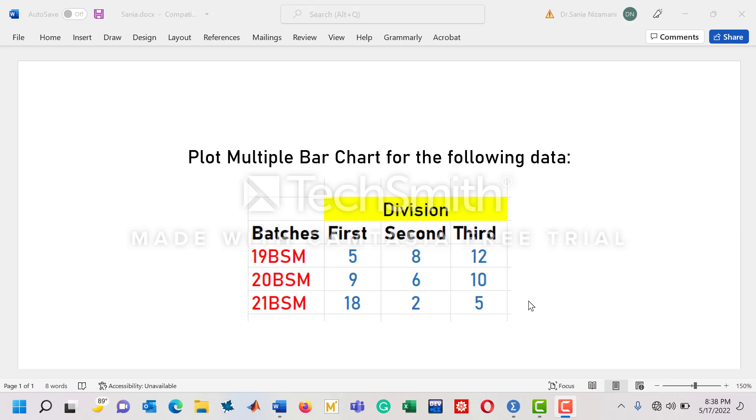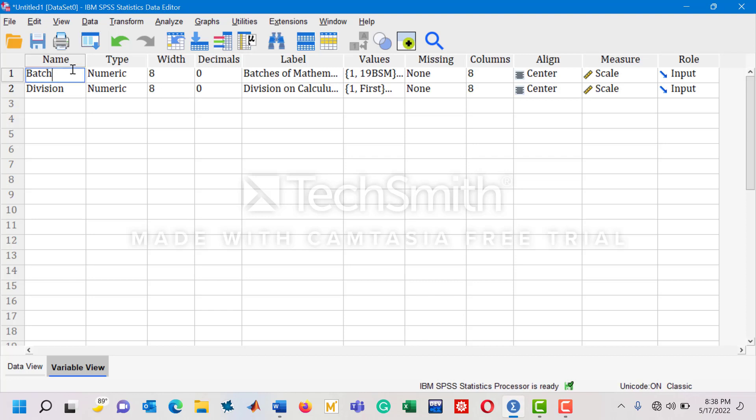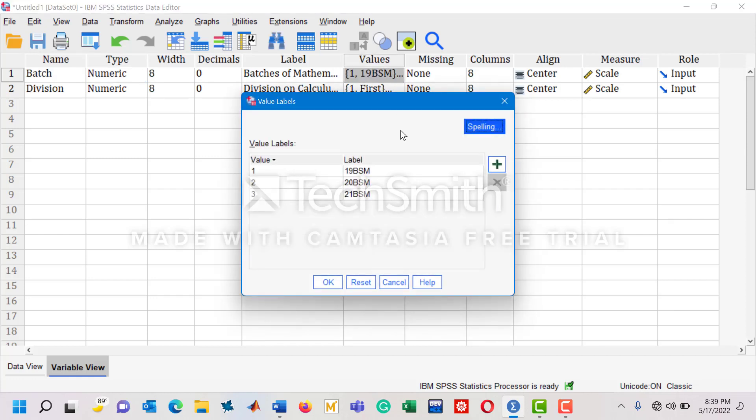Let's see how we can plot a multiple bar chart for this information in SPSS. I switch to SPSS. This is the variable view of the software, in which you can see in the very first row I have written batch. This is going to be of numeric type. In the value column, we have three batches: 19BSM has been assigned value 1, 20BSM value 2, and 21BSM batch value 3.